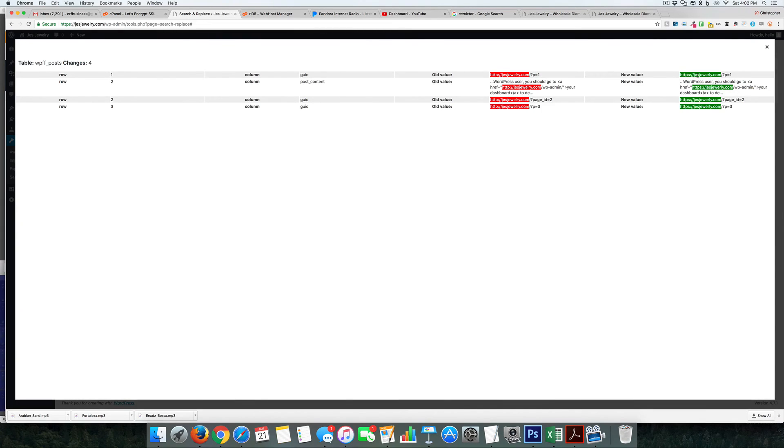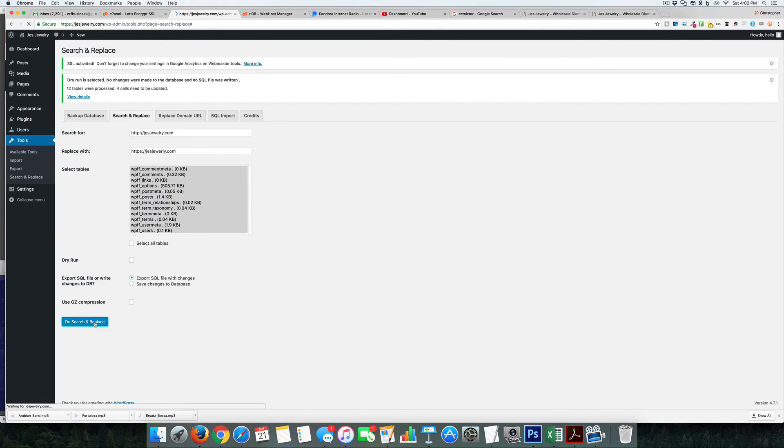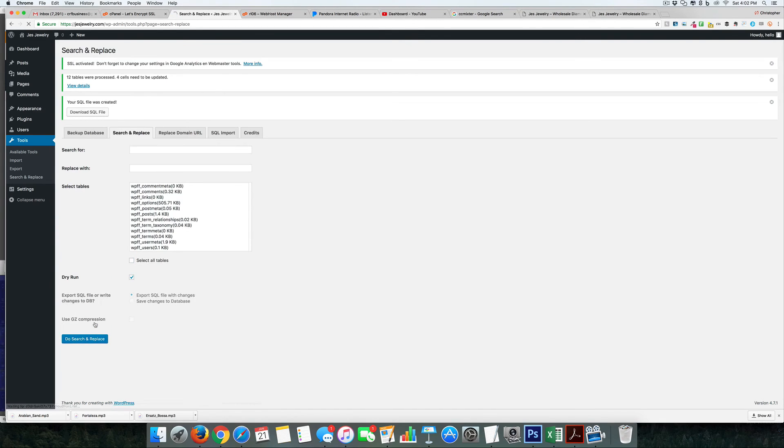All right, so if we go ahead and do this not as a dry run but do search and replace, it's now replaced those.